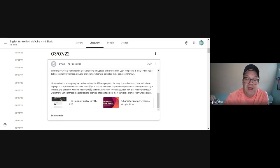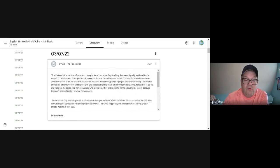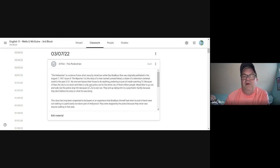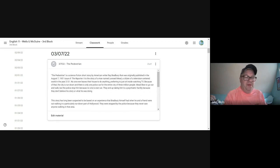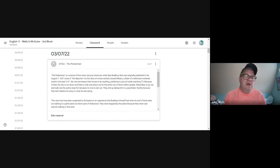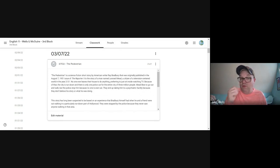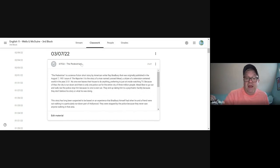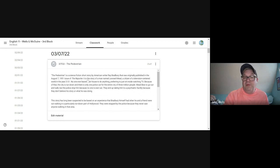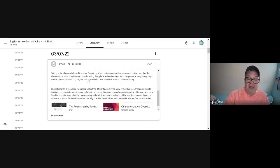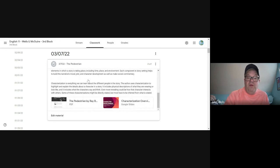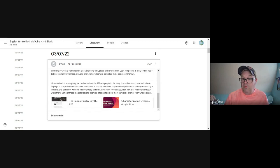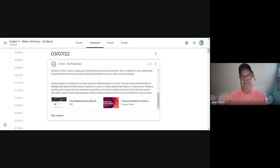Today we're going to work this week on theme development, in particular looking at setting, characterization, tone, mood, and how all of that works together to reveal the theme. We're going to be reading a story called 'The Pedestrian' by Ray Bradbury, and that is what we are going to focus on this week. The same text we start with today we'll be coming back to again and again for the rest of the week.